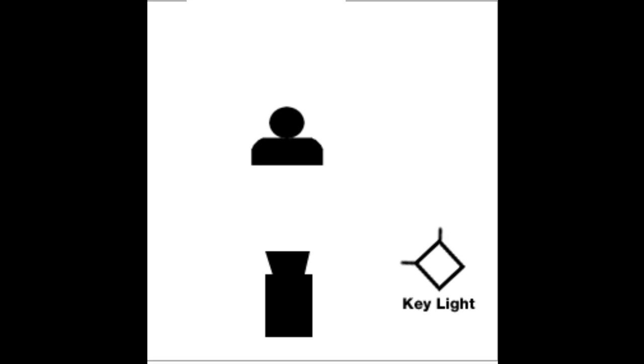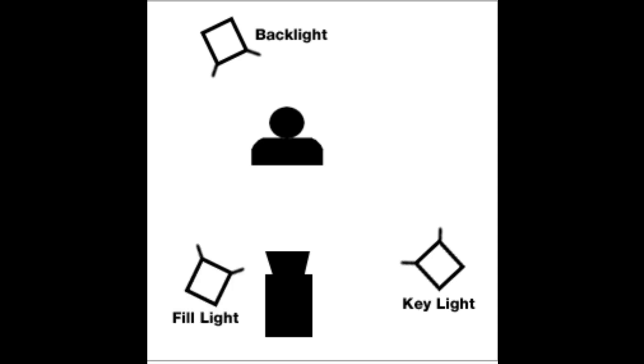Without going into too much detail, we're just going to look at the standard three-point lighting setup. This is where you have a key light which is the main light, then you have a back light which gives a nice edge and fills up the rest of the scene, and then you have a fill light.